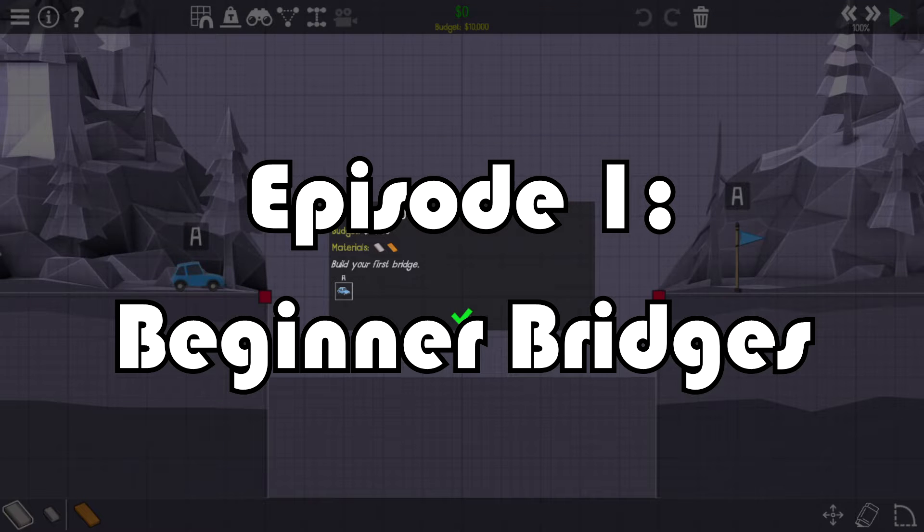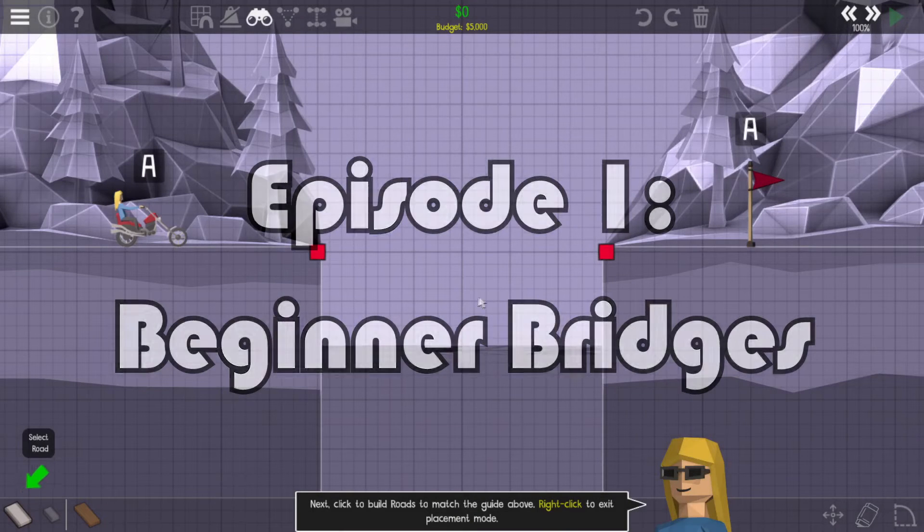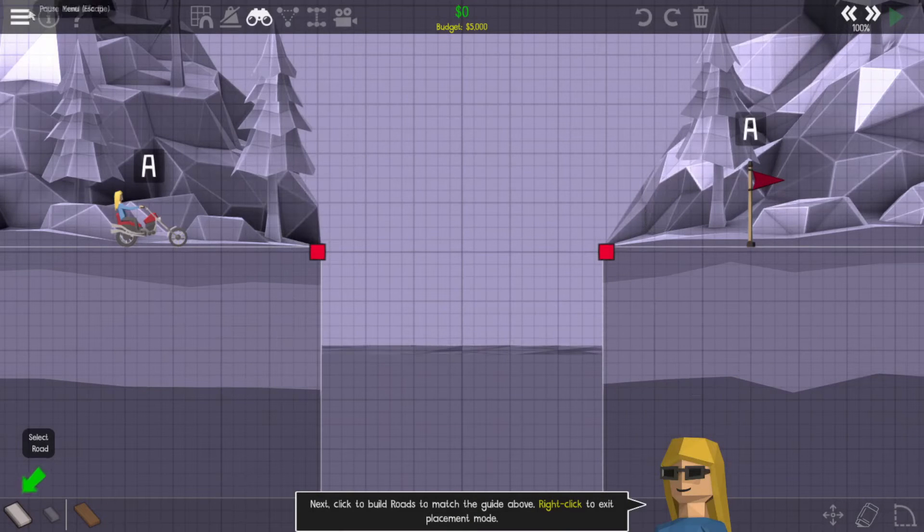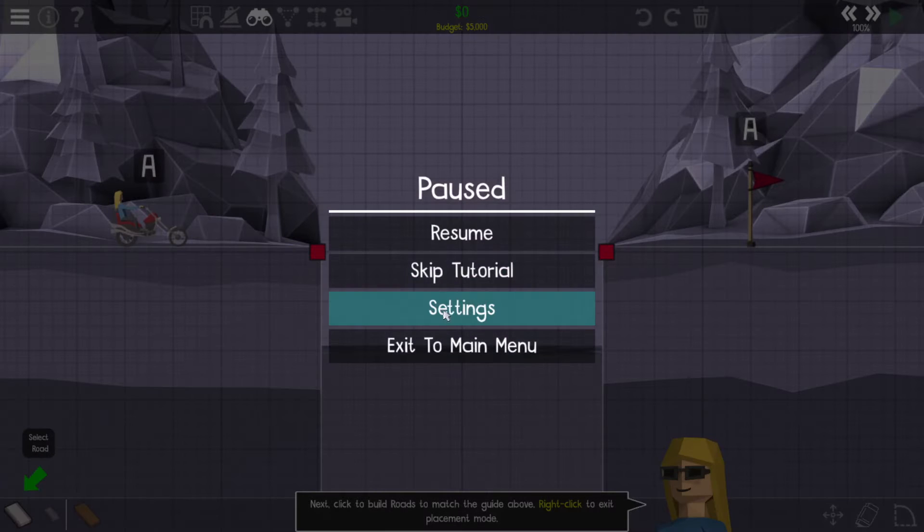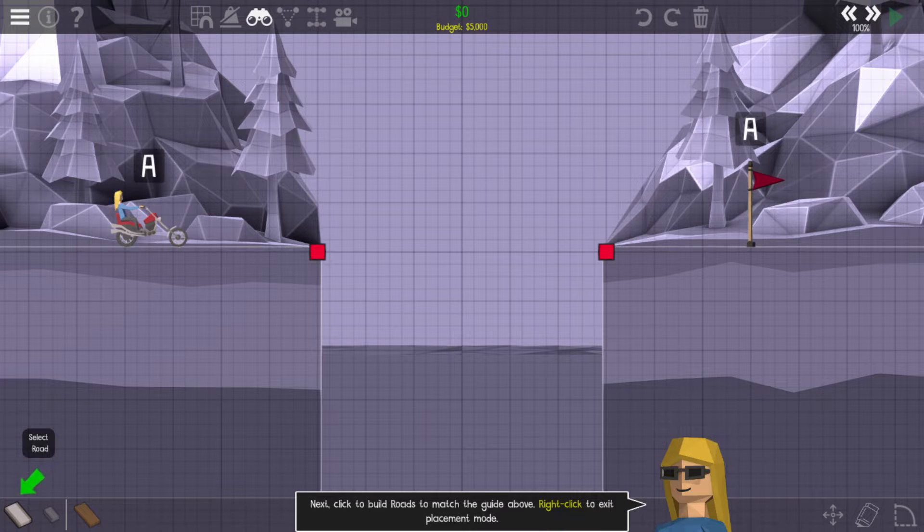Hello and welcome to my Poly Bridge 2 let's play. I gotta adjust the audio first. All right, so let's do the tutorial.